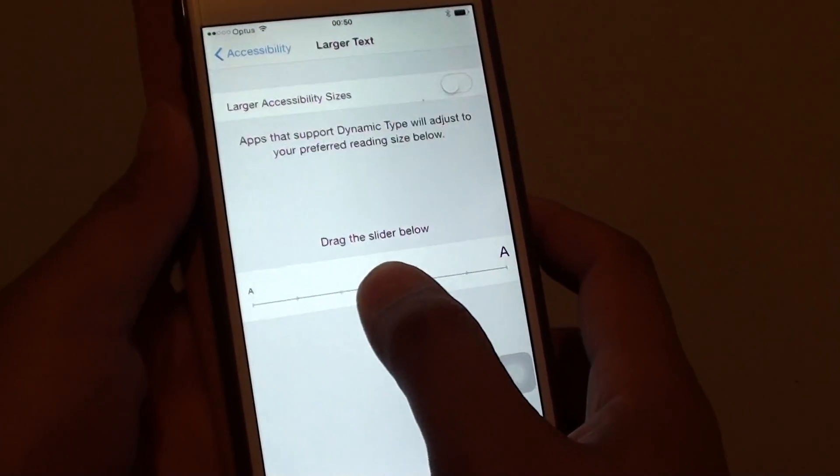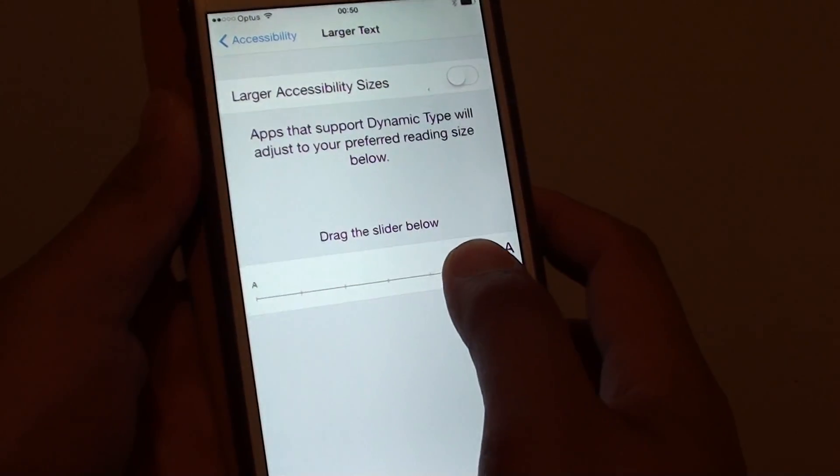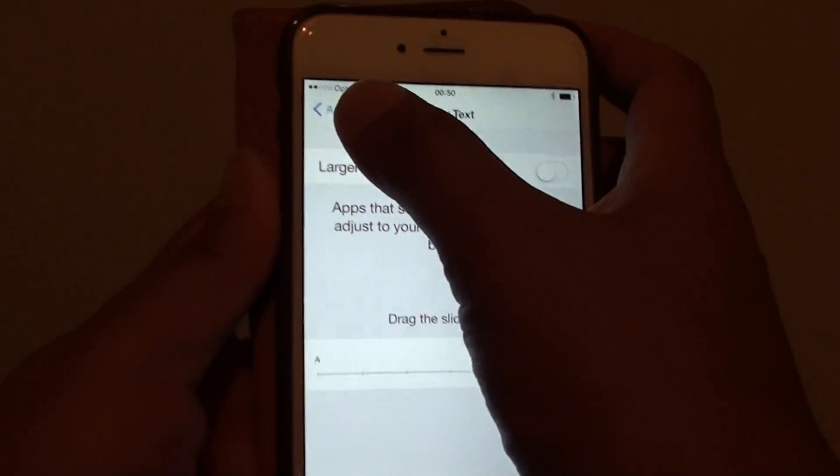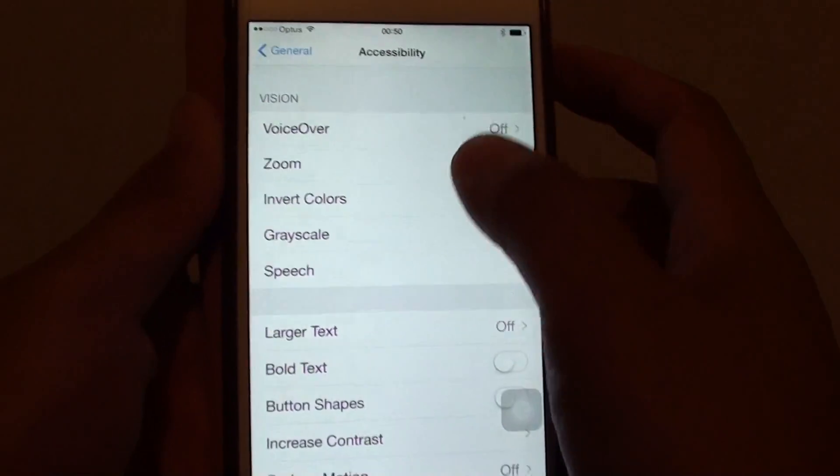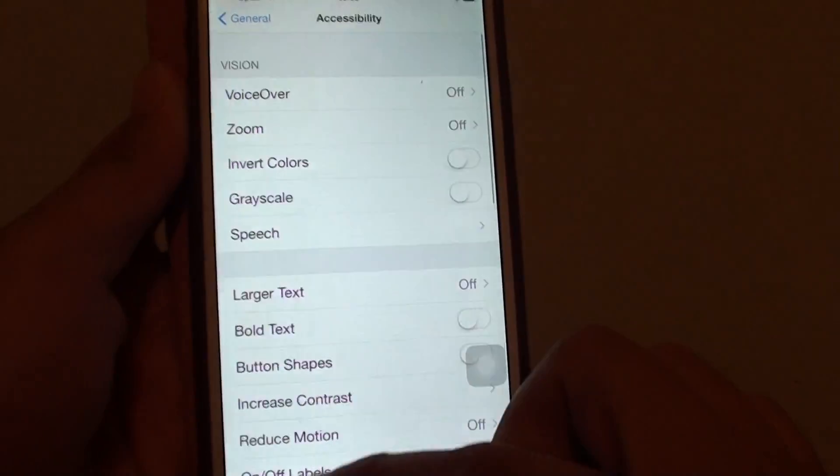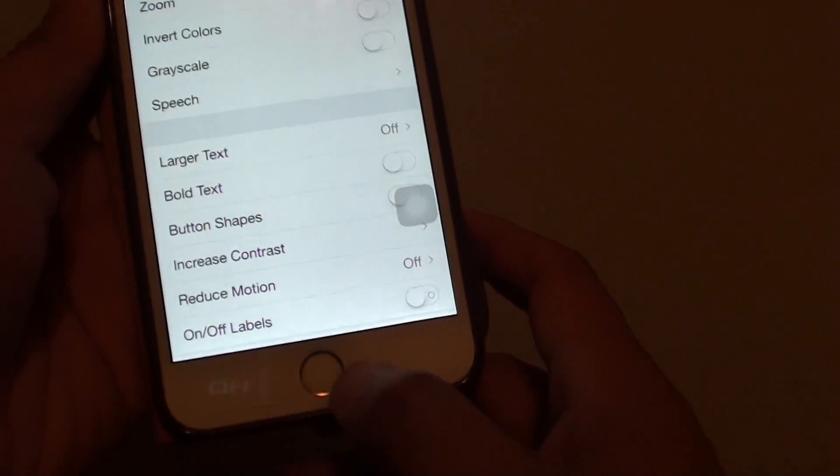You can see if I drag it up a little bit, then go back, the menu items are larger.